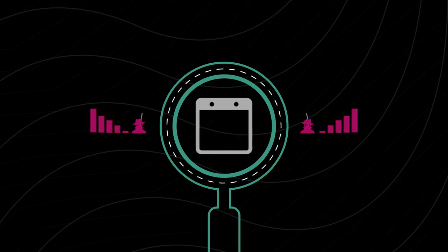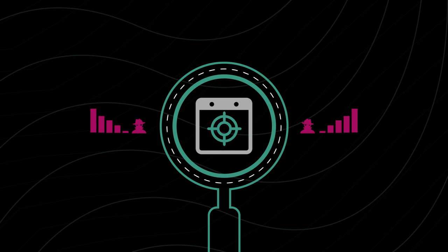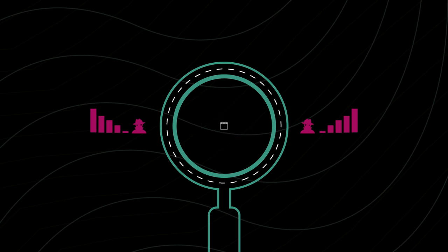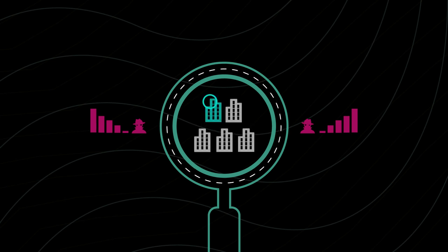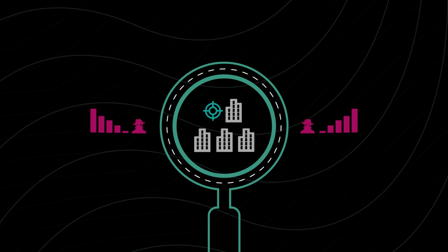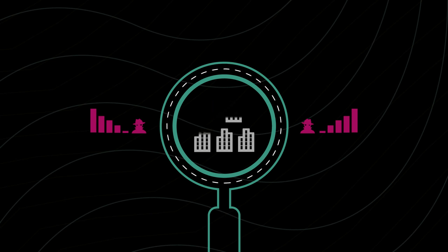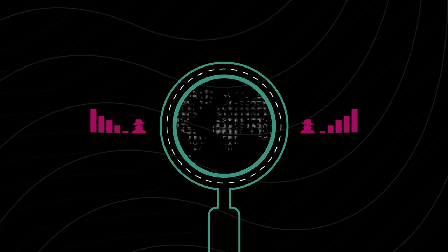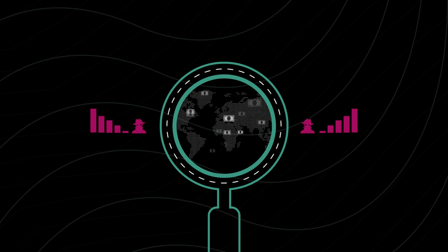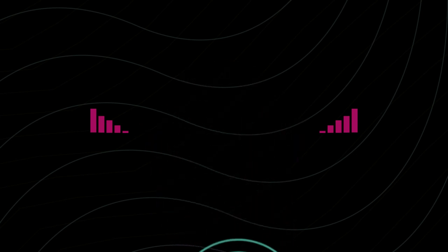Every day more than a million people become victims of cybercrime. One in five small and medium businesses are targeted in cybercrime attacks. And some estimate that cybercrime costs the global economy up to $500 billion annually.